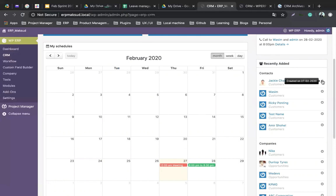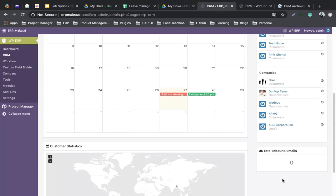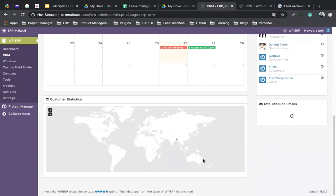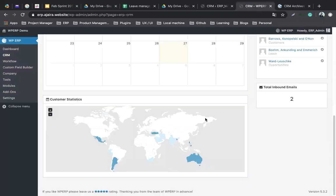In the schedule page, you'll see events — for example, a meeting at 12 PM. You can see other people's schedules as well. At the bottom you can see the inbound email. We'll show you later how inbound email works. Customer statistics show which customers belong to which area. We'll be going back and forth between the local environment and the staging site to demonstrate better.